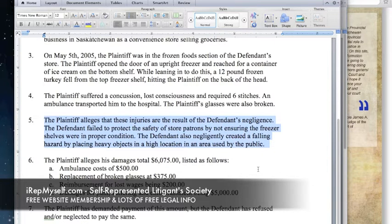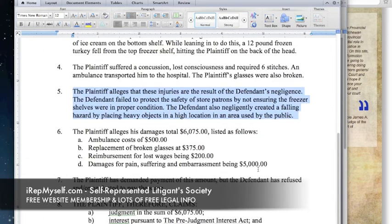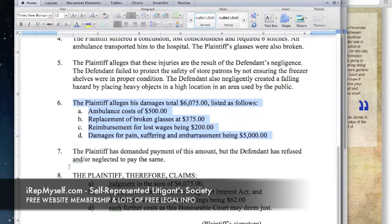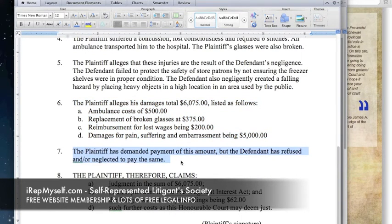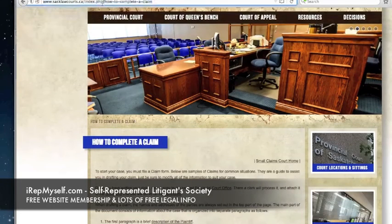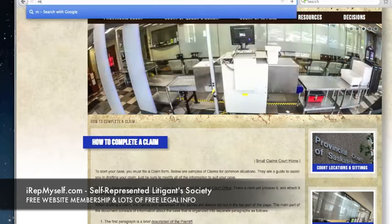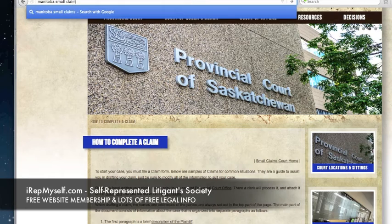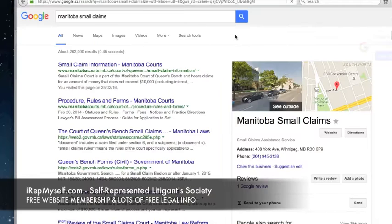Your claim should be laid out chronologically, from the furthest event away to the most recent event. In Saskatchewan, they list the claim amount at the end — that's not necessary. I would suggest you could claim the monetary amount in the first paragraph and it would still be fine. In most provinces the amount you're claiming is usually in the first paragraph, but Saskatchewan is just giving you a sample.